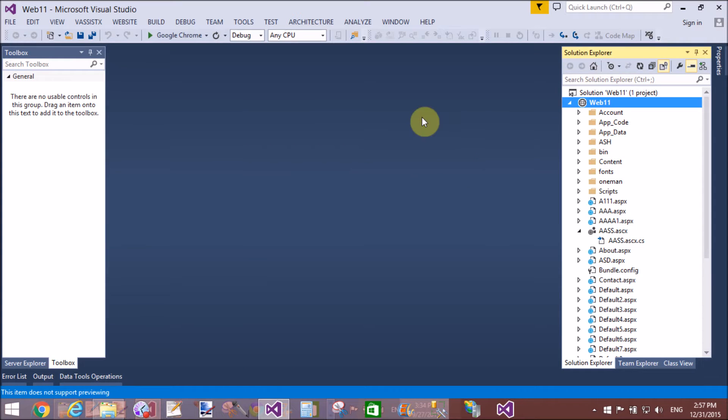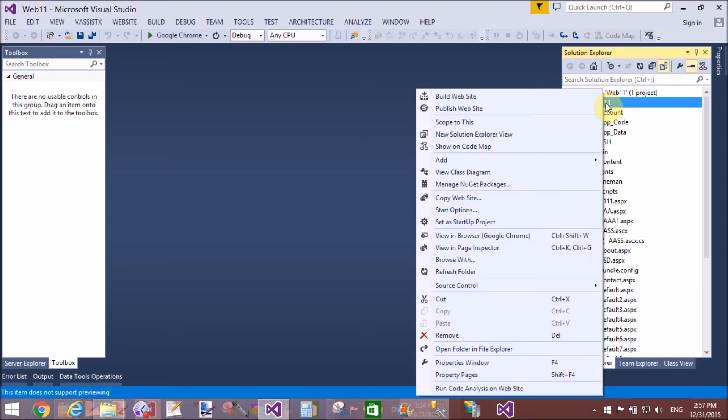Hello, welcome to programming.blogspot.com. Today I will show you how to clear all fields after submit the data in ASP.NET.